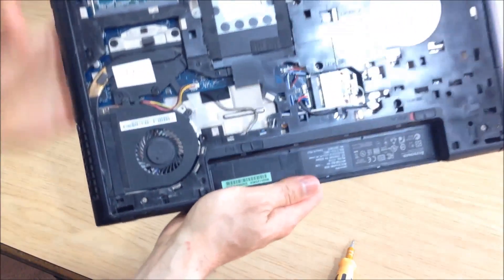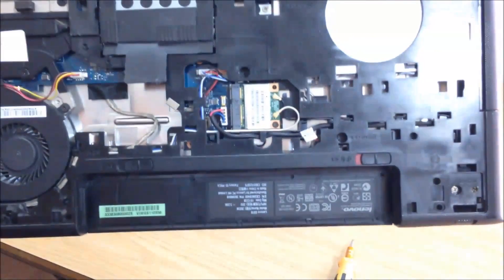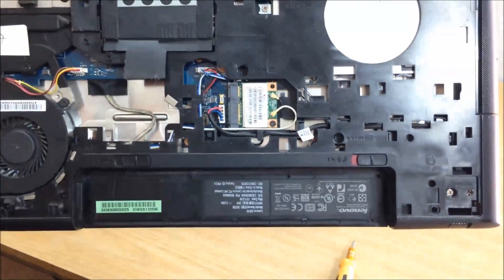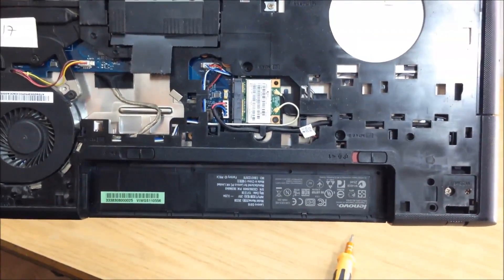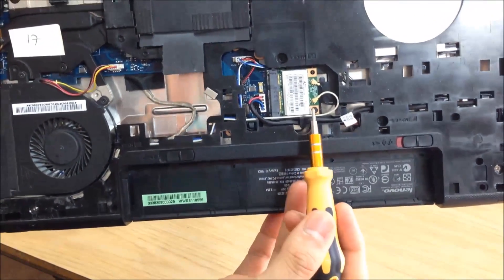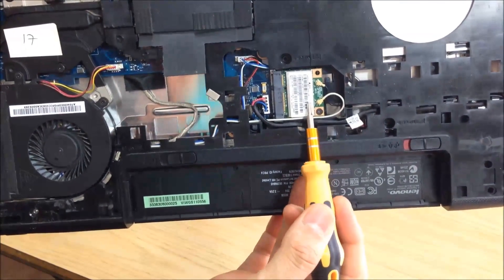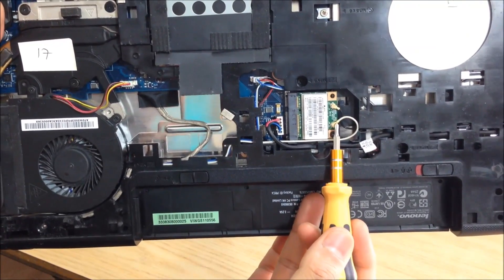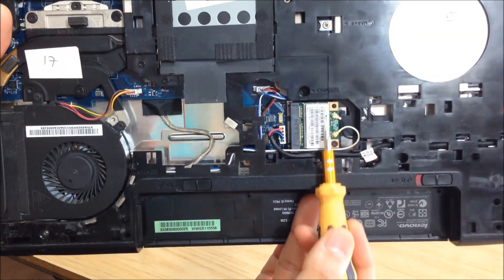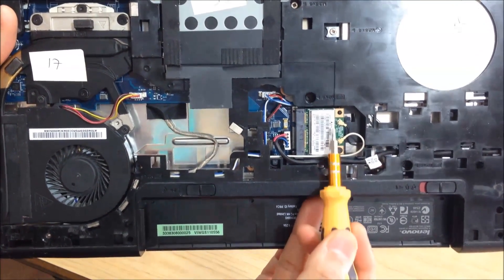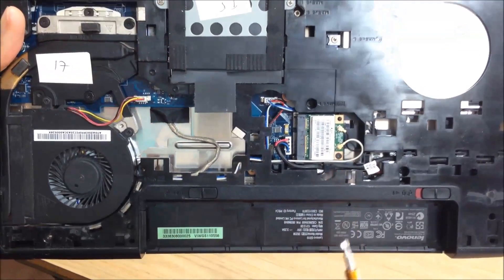And as you can see, here's the Wi-Fi card, and white and black. So this white cable and the black cable corresponds to the black triangle and the white triangle.